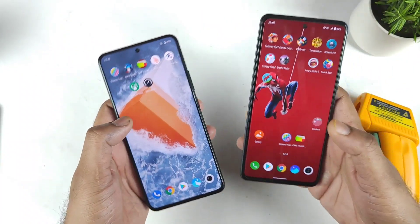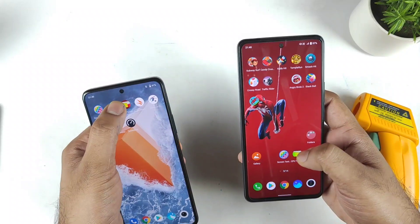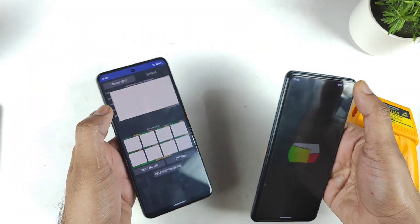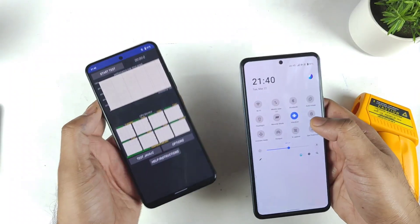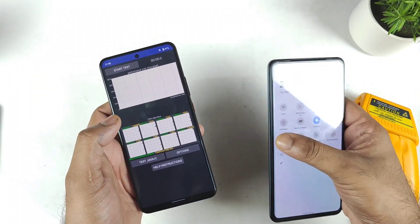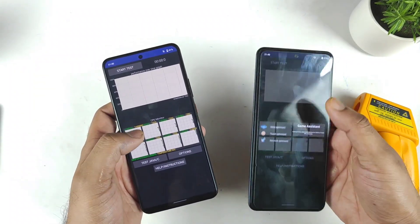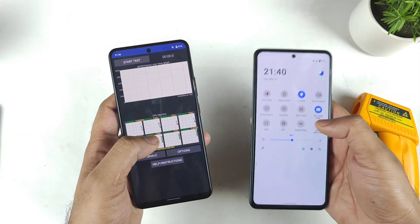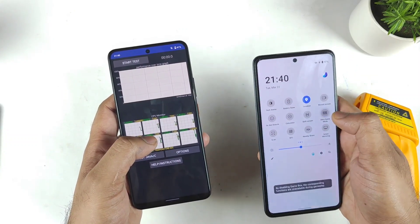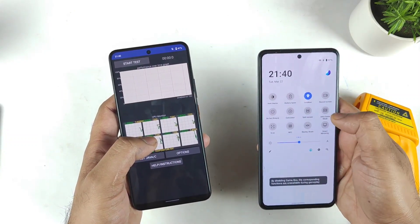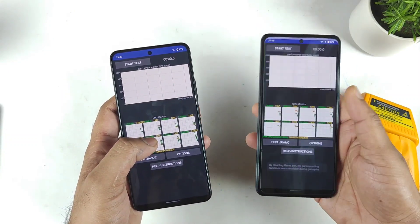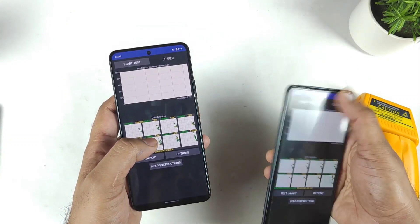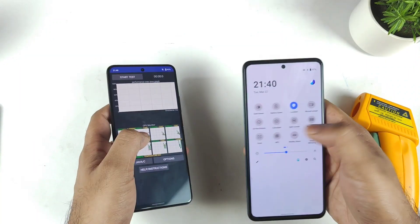All the apps are completely clear from the background. Let's open the CPU throttling app and I need to keep this phone in airplane mode as well. I'll try to disable the ultra game mode as well — so ultra game mode is disabled completely in this application.